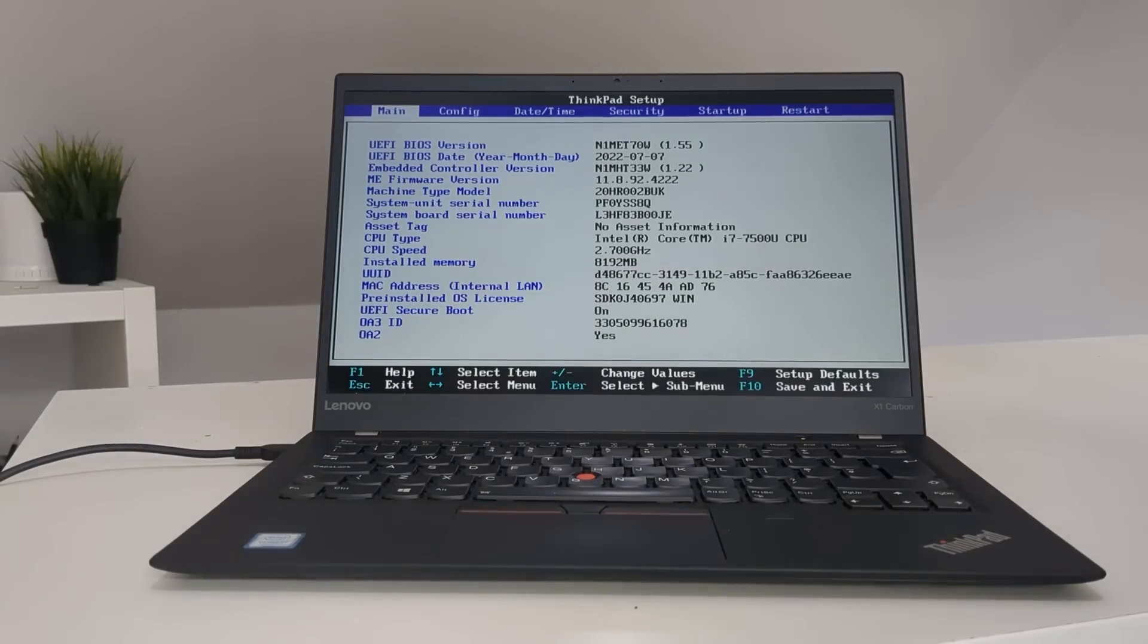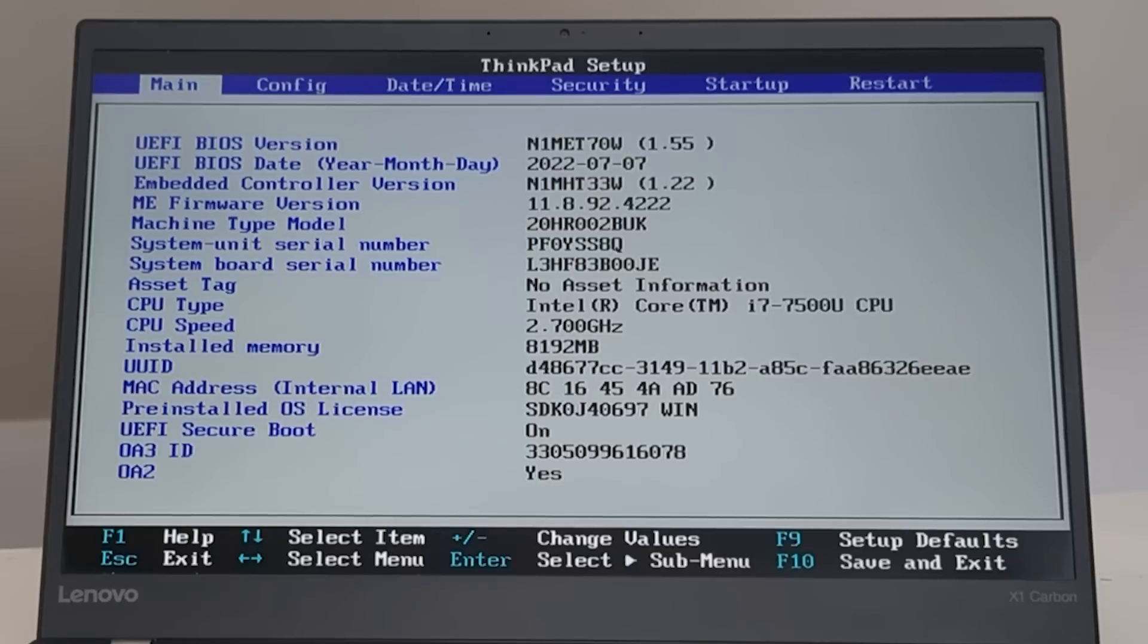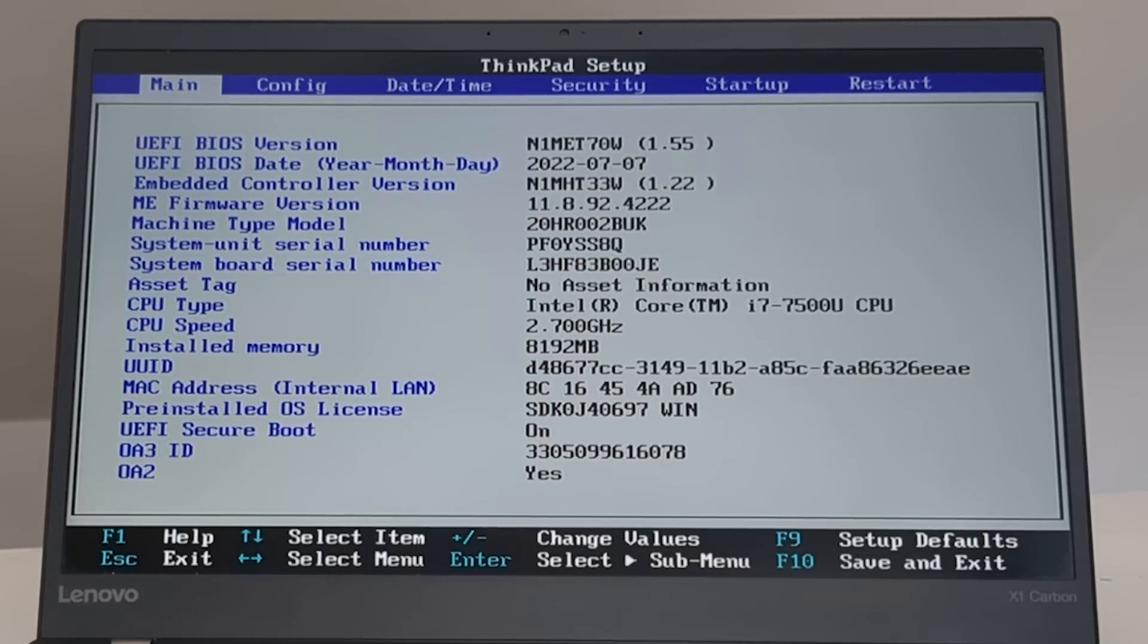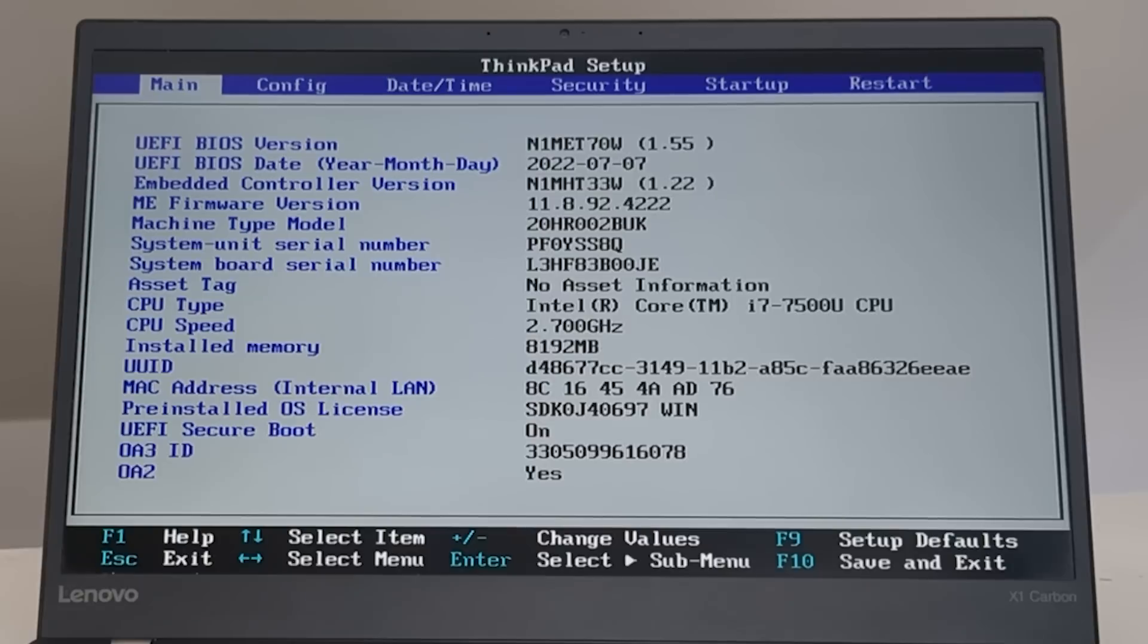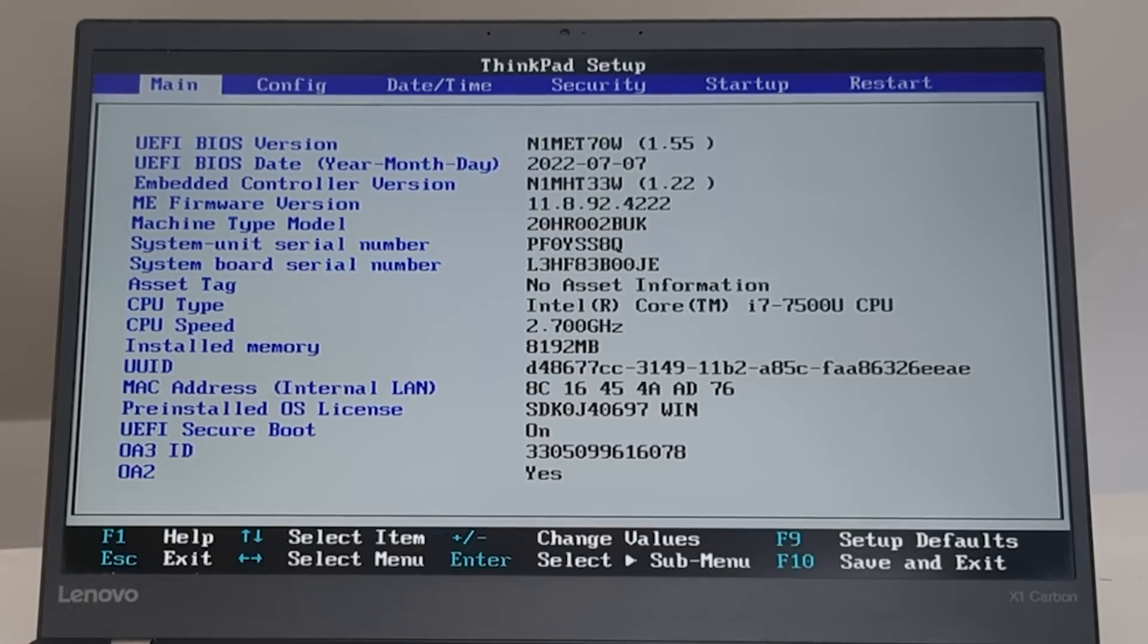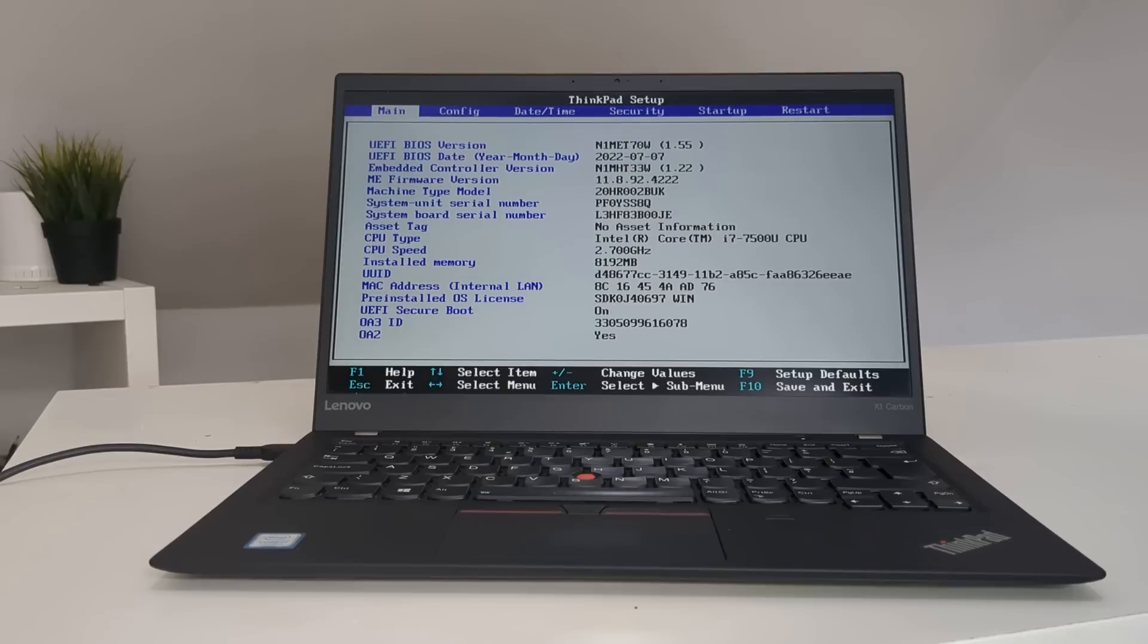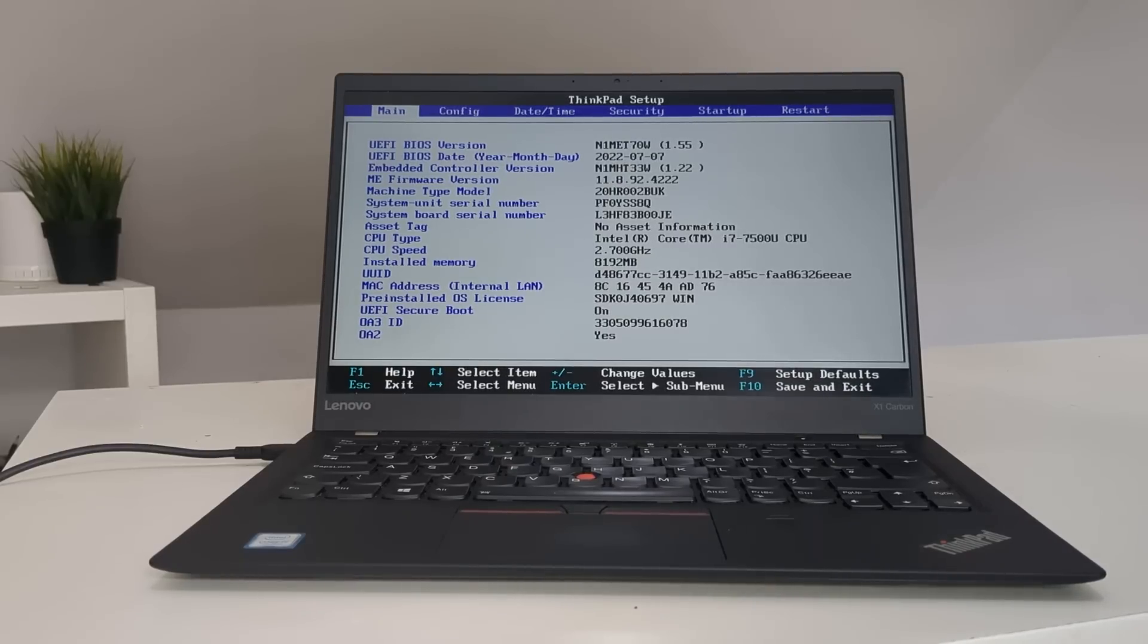Press F1 and so far so good. It looks like it's booting up. So it does have an i7 7500U and 8GB of RAM. And interestingly the BIOS date does say 2022 so this must have been used quite recently. Alright let's test the next one.